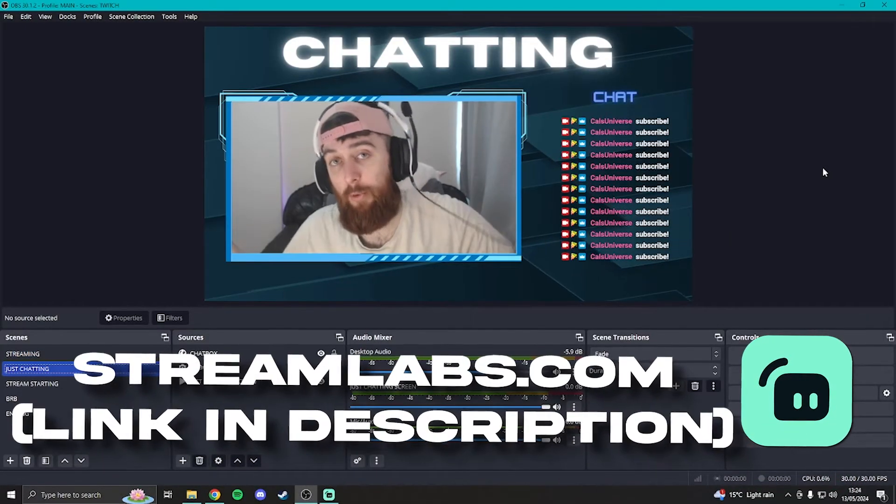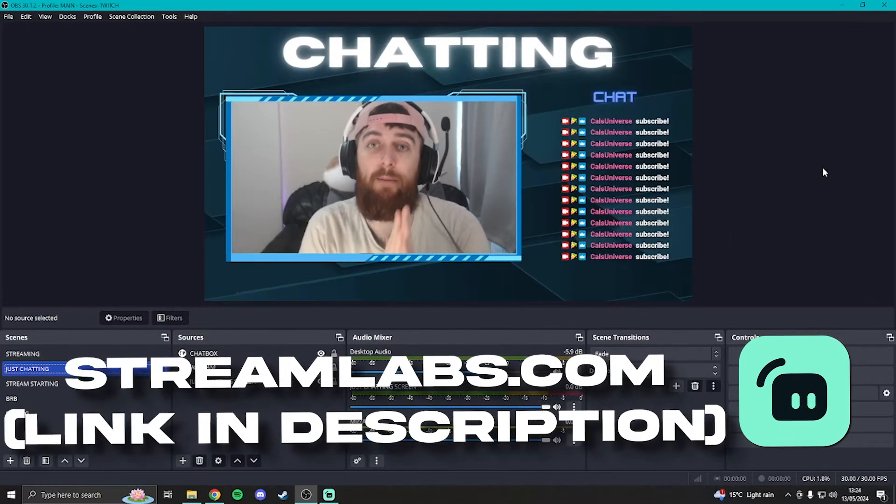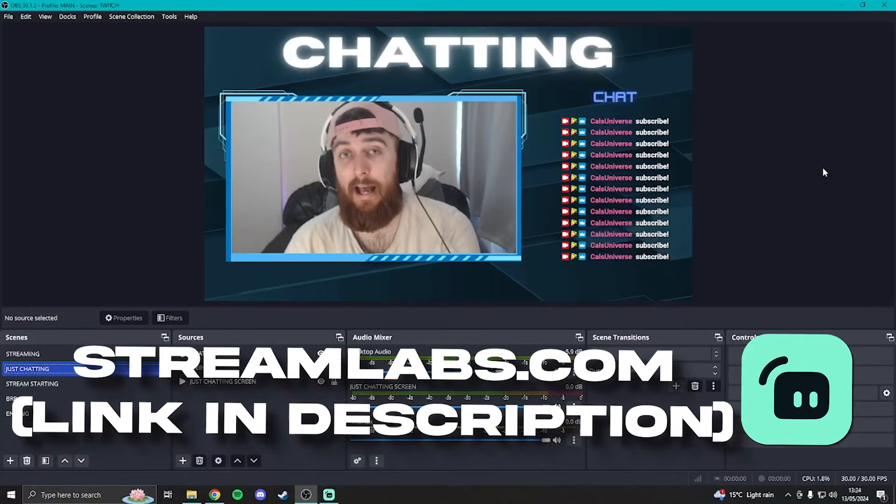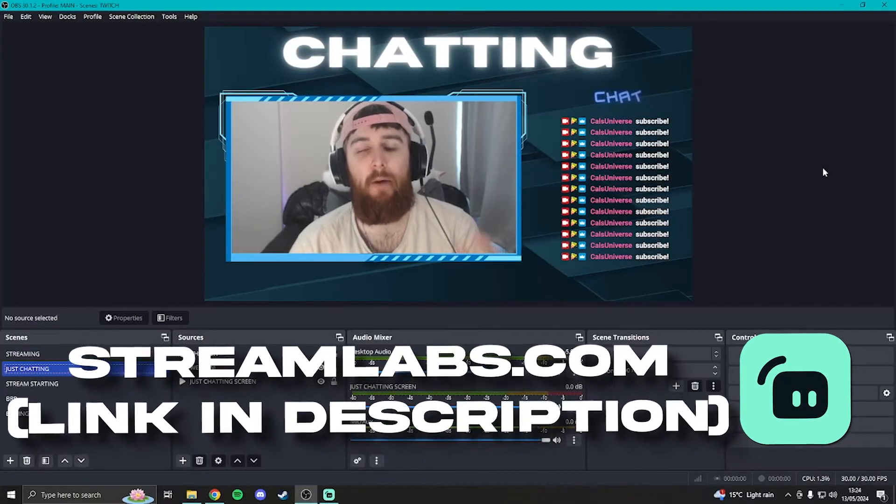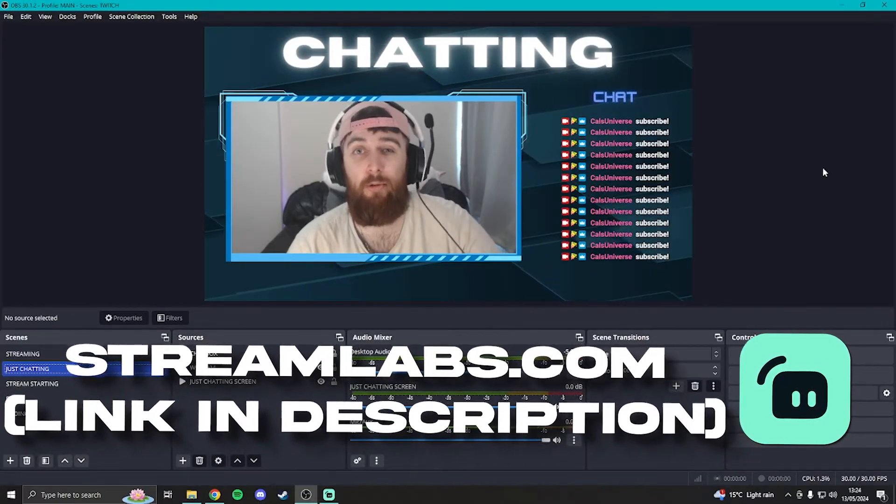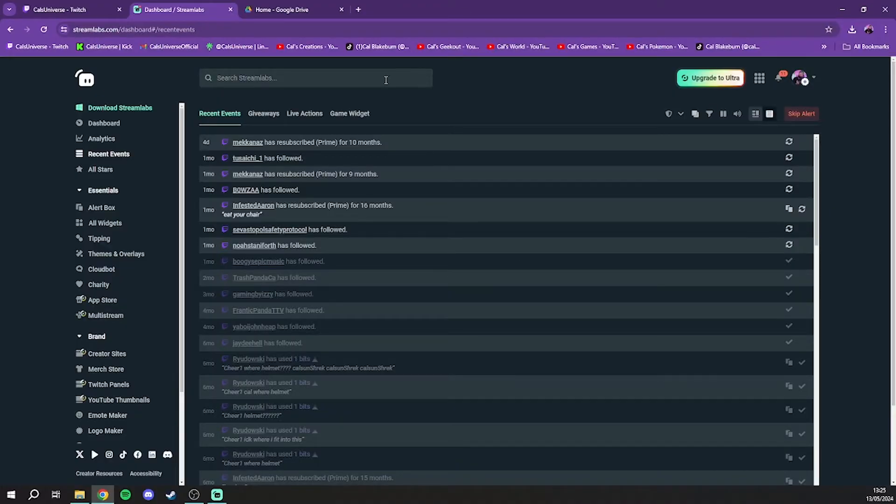The first thing you're going to want to do is head to streamlabs.com and log in with an account that you might already have. If not, make an account and link it to your Twitch. It's super simple to do, it's just like registering for any old website.